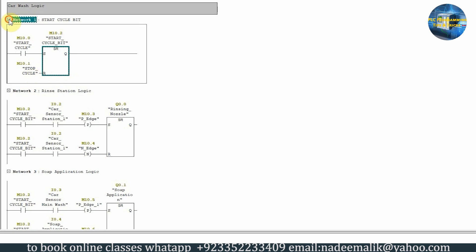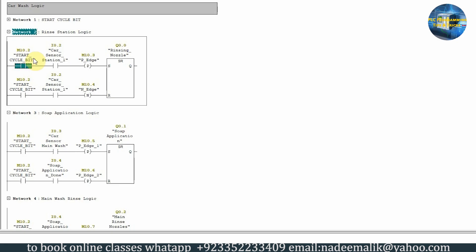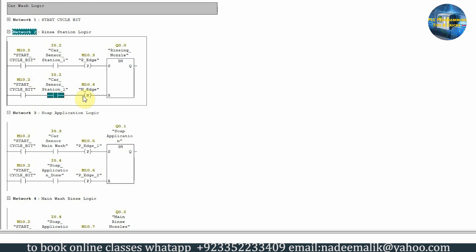In network number two, if the cycle start bit is on and the car comes in front of the sensor at station number one, on the rising edge of the sensor it will latch on the Q0.0 rinsing nozzles and start spraying water on the car body. To turn off output Q0.0, as soon as the car leaves station number one we get a falling edge of sensor I0.2, which resets output Q0.0 and turns off the rinsing nozzles.